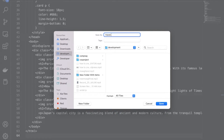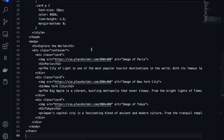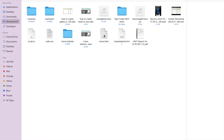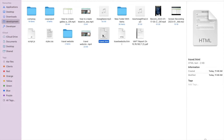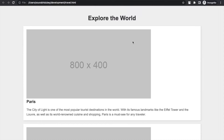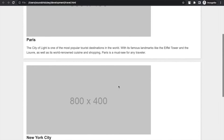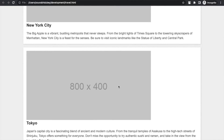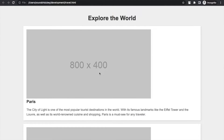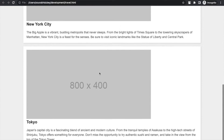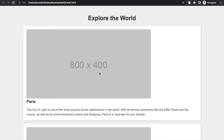Save it as travel.html. Now open this file in Chrome. As you can see, that's the website generated by ChatGPT. You just need to replace the images and add your content. It's amazing — a travel website created using ChatGPT. It's fantastic.